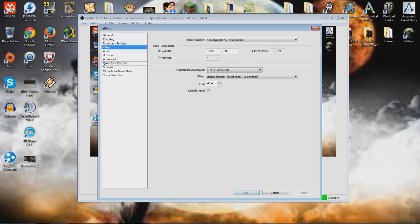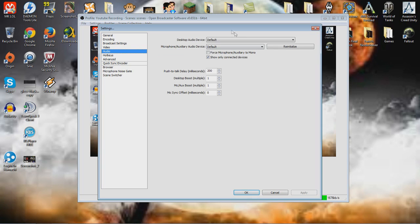I prefer 60fps, to be honest. And it depends on your configuration as well. So, disable aero, always.